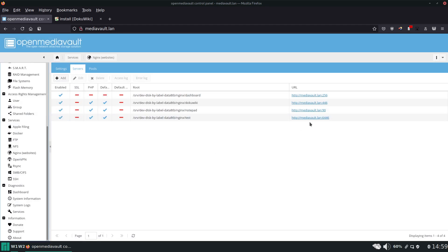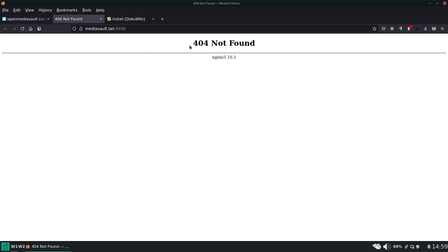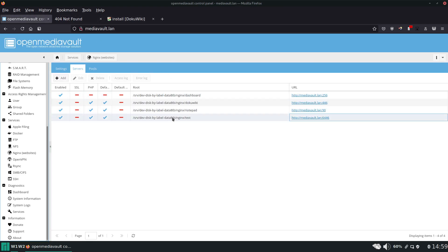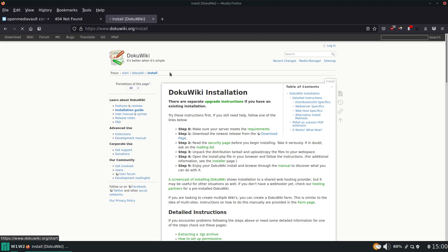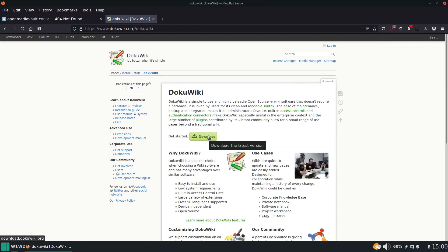Now the service is up and running. If we open it, we get a 404. The reason for that is the web server is looking at this directory, but first there's nothing there, and also that directory doesn't even exist. So we're going to need to create the directory and put the contents into it. Let's go find the download package for DokuWiki.